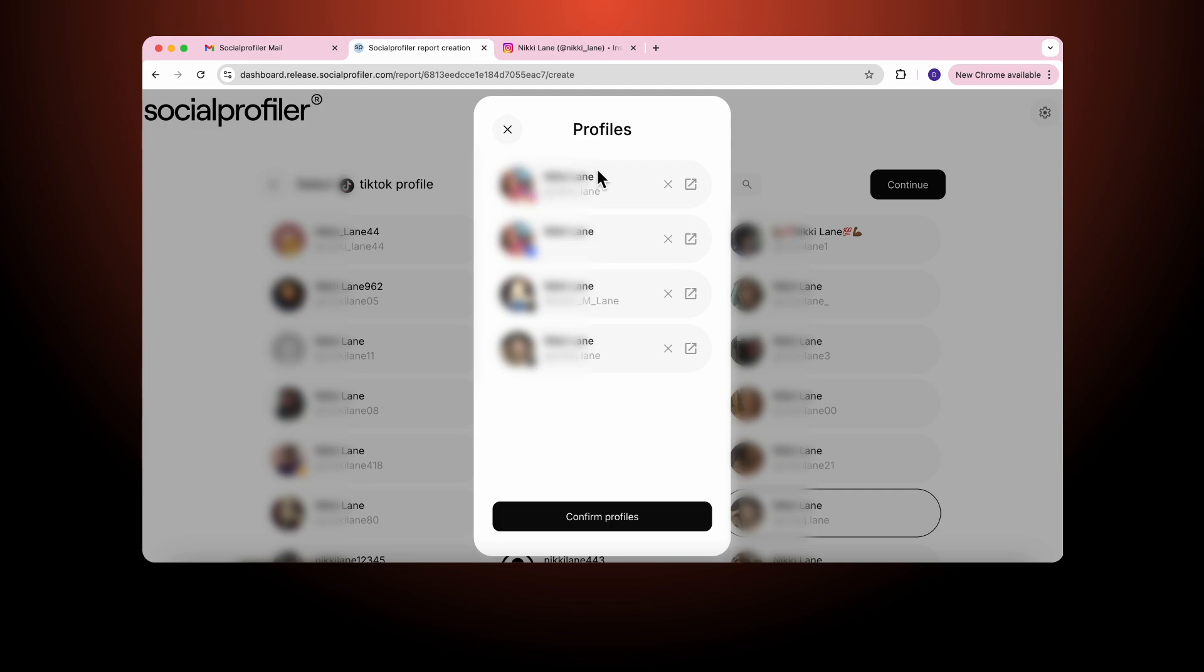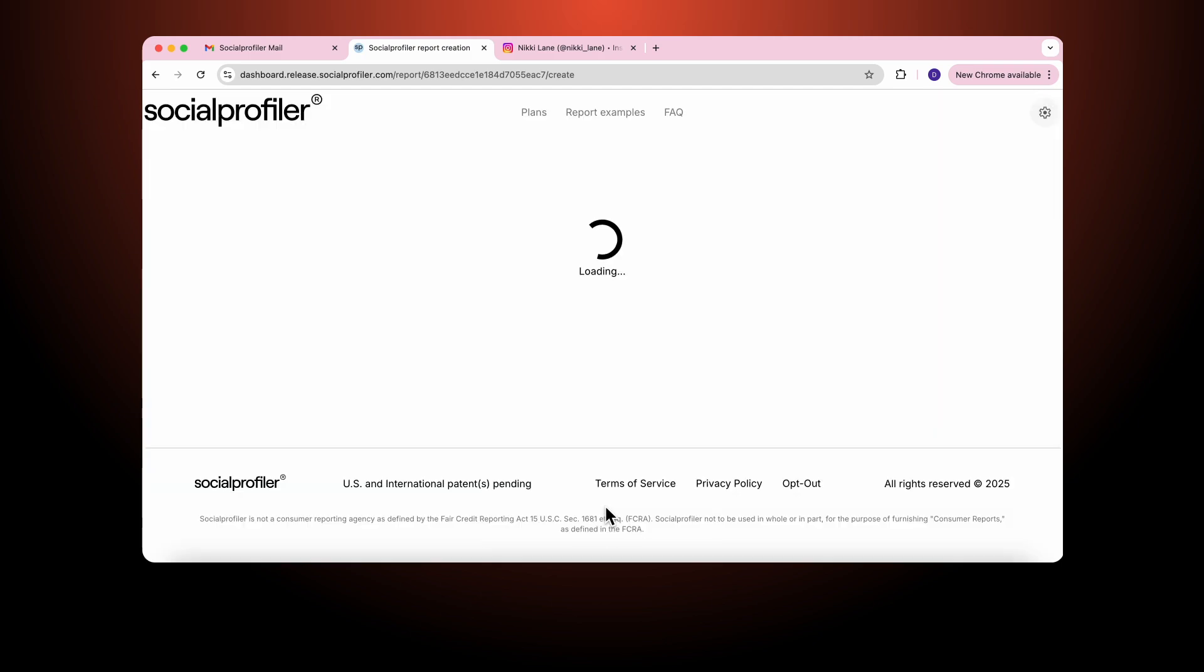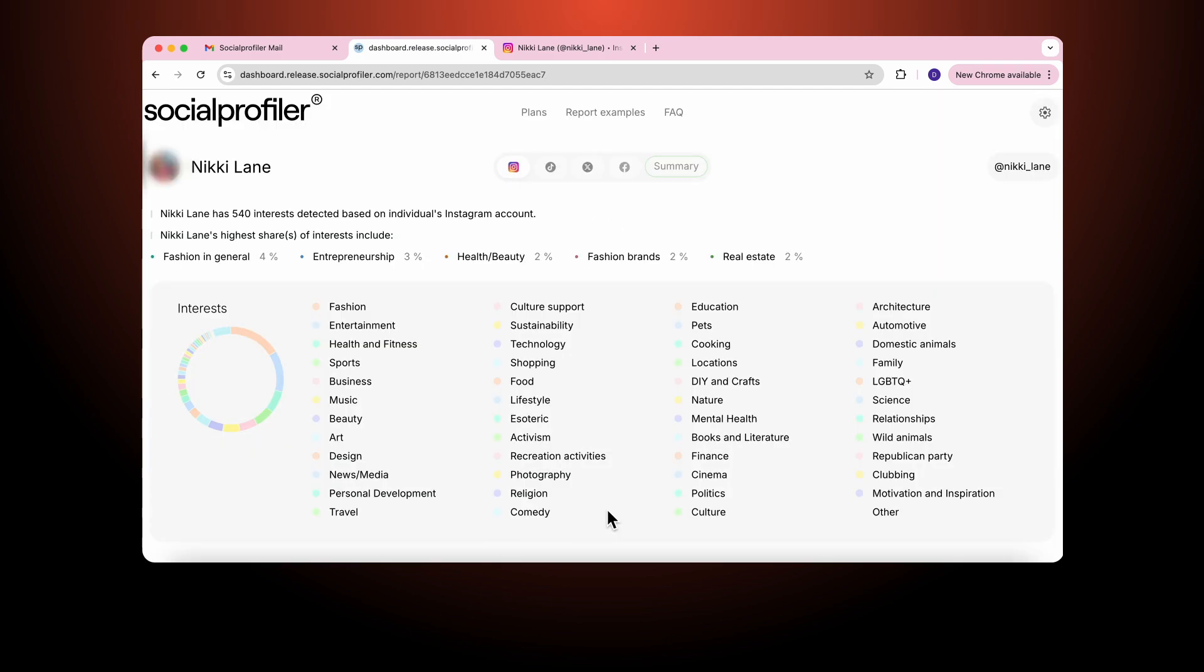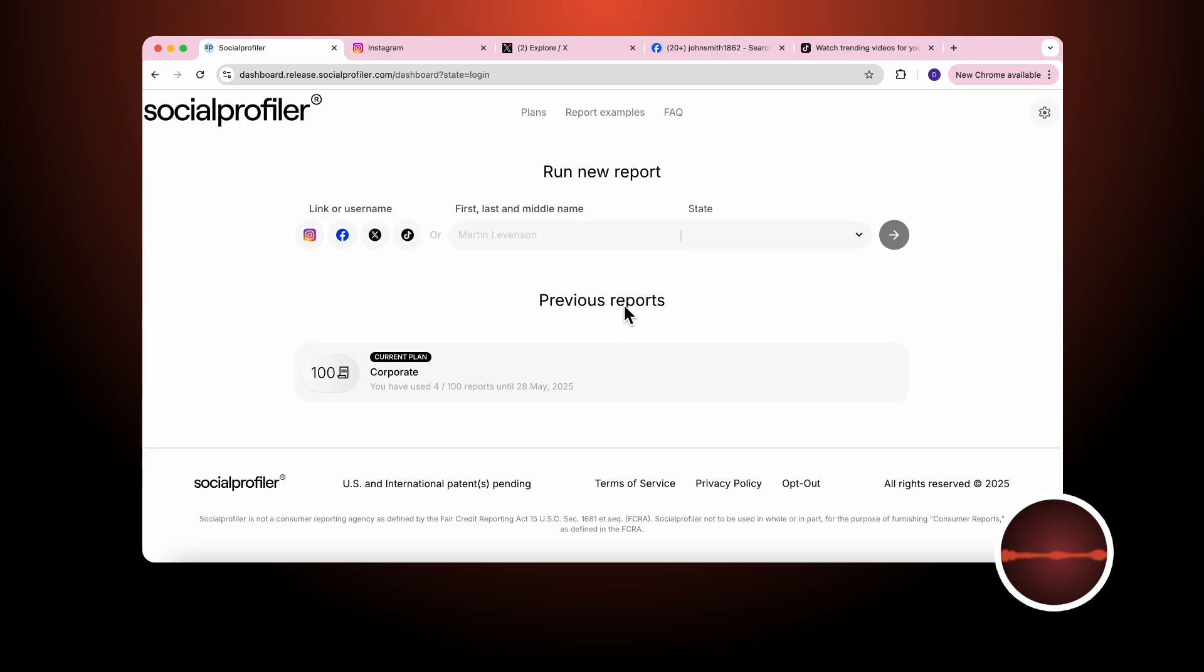So here are the four profiles associated with Nikki Lane. I confirm. I confirm. We run a report. But what happens if somebody has a very common name like John Smith?